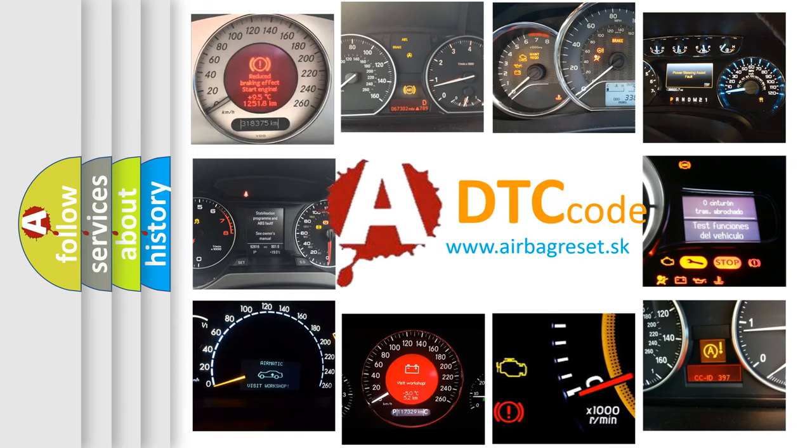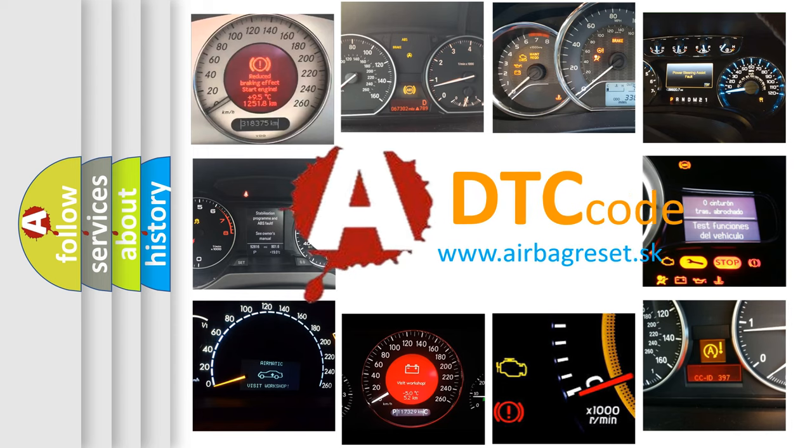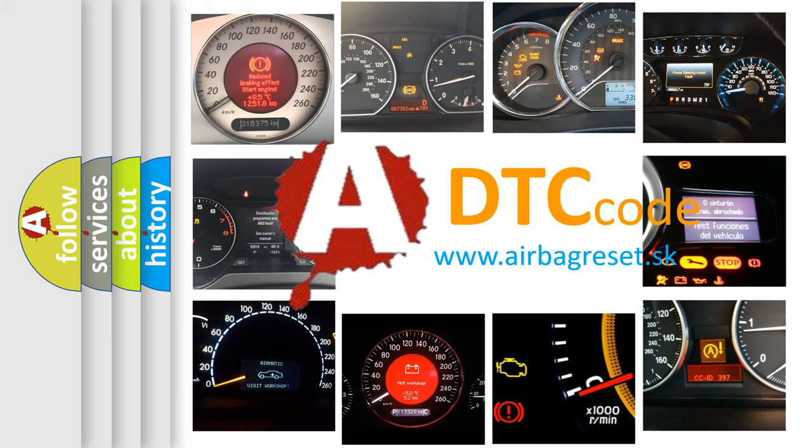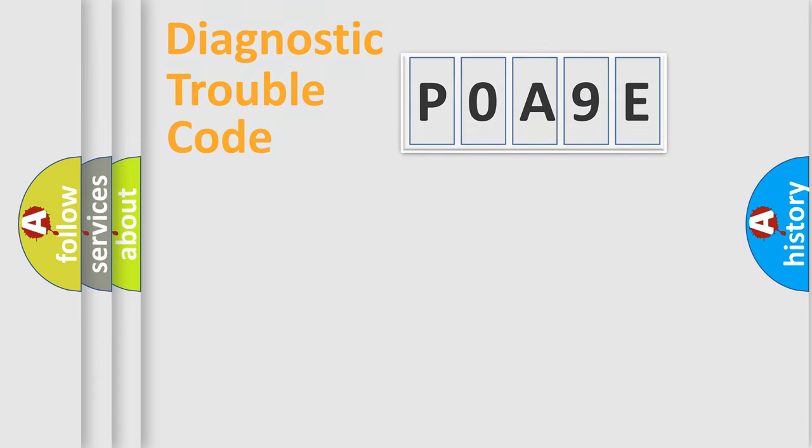What does POA9E mean, or how to correct this fault? Today we will find answers to these questions together.